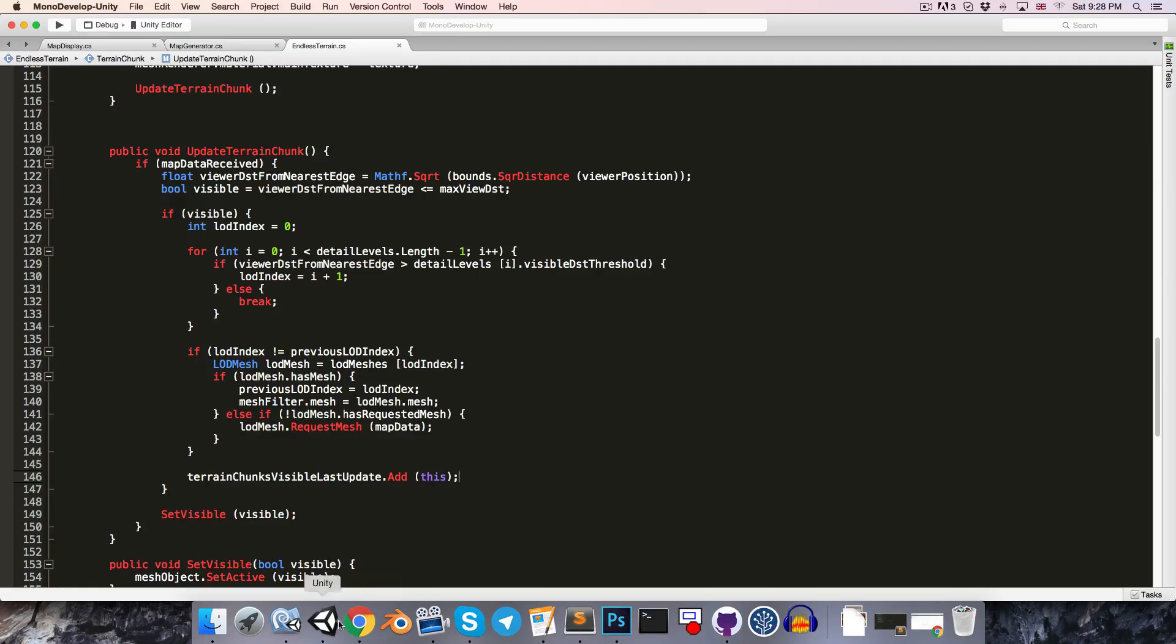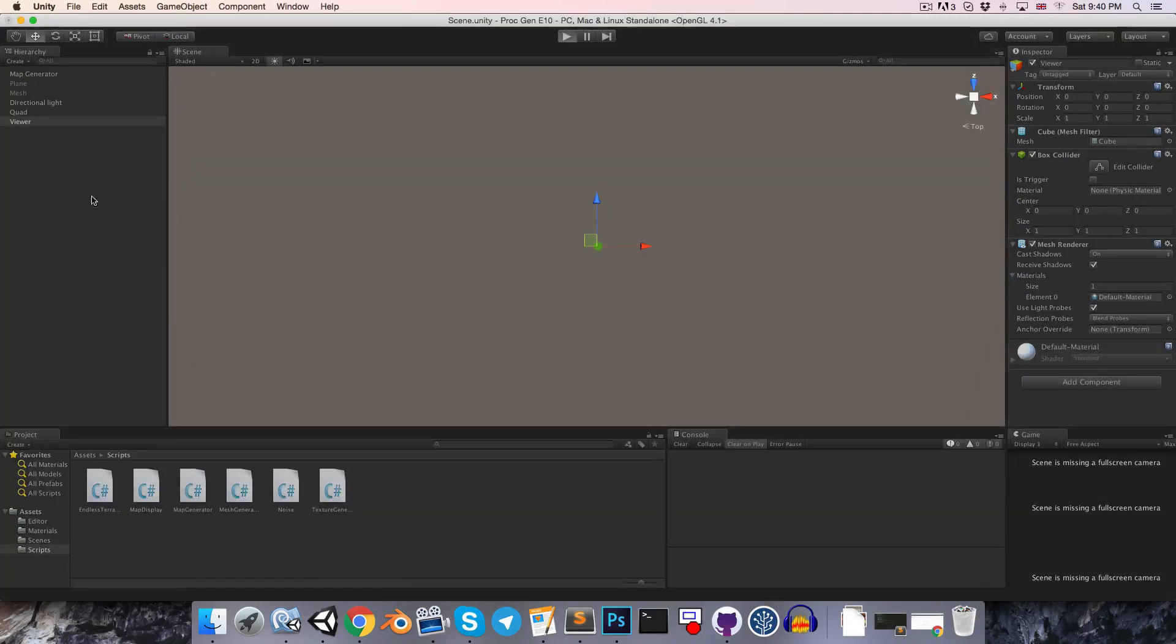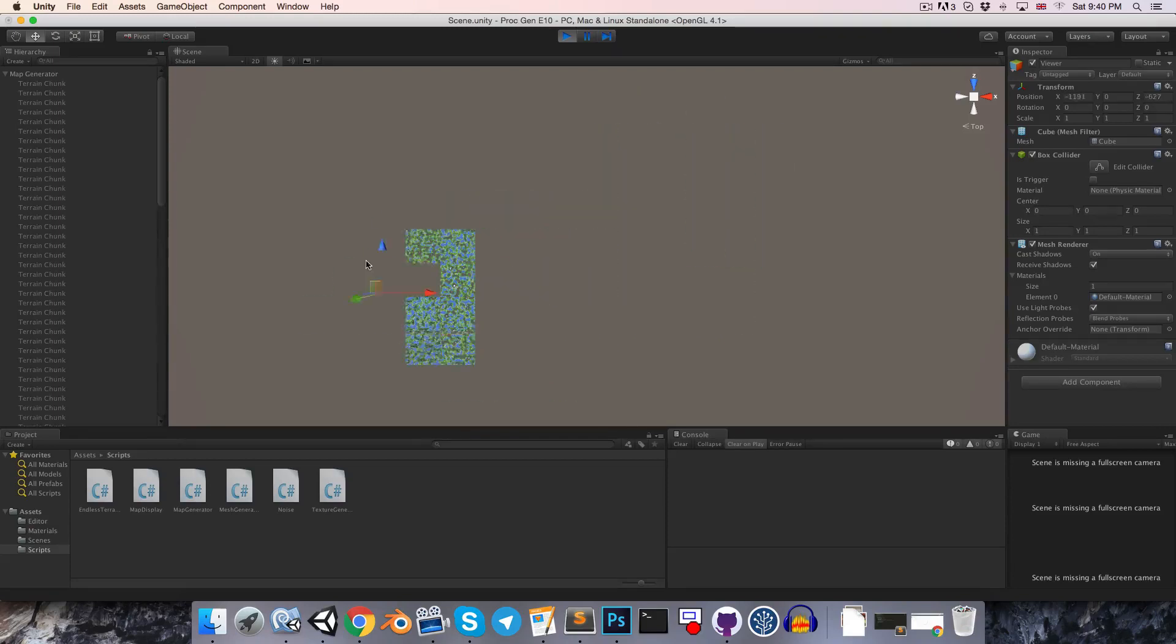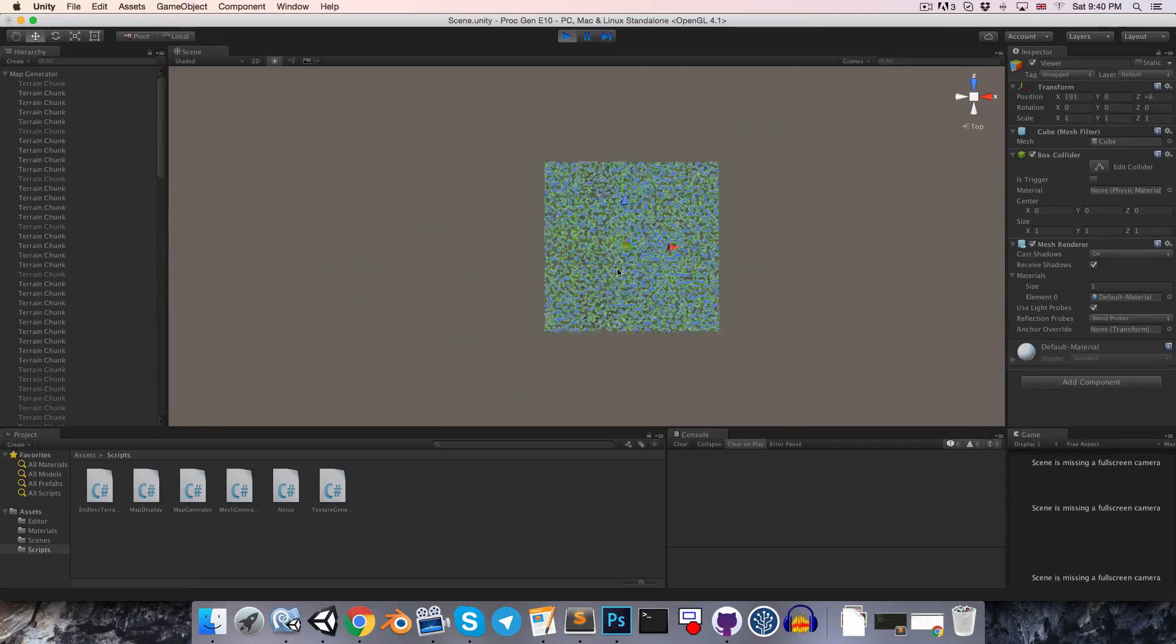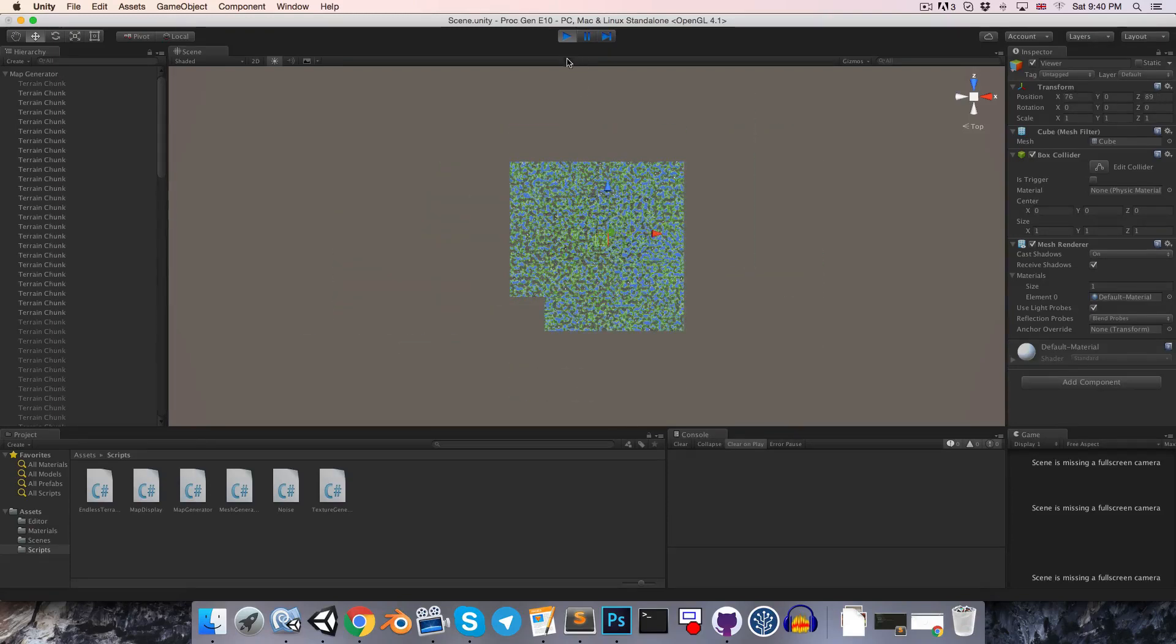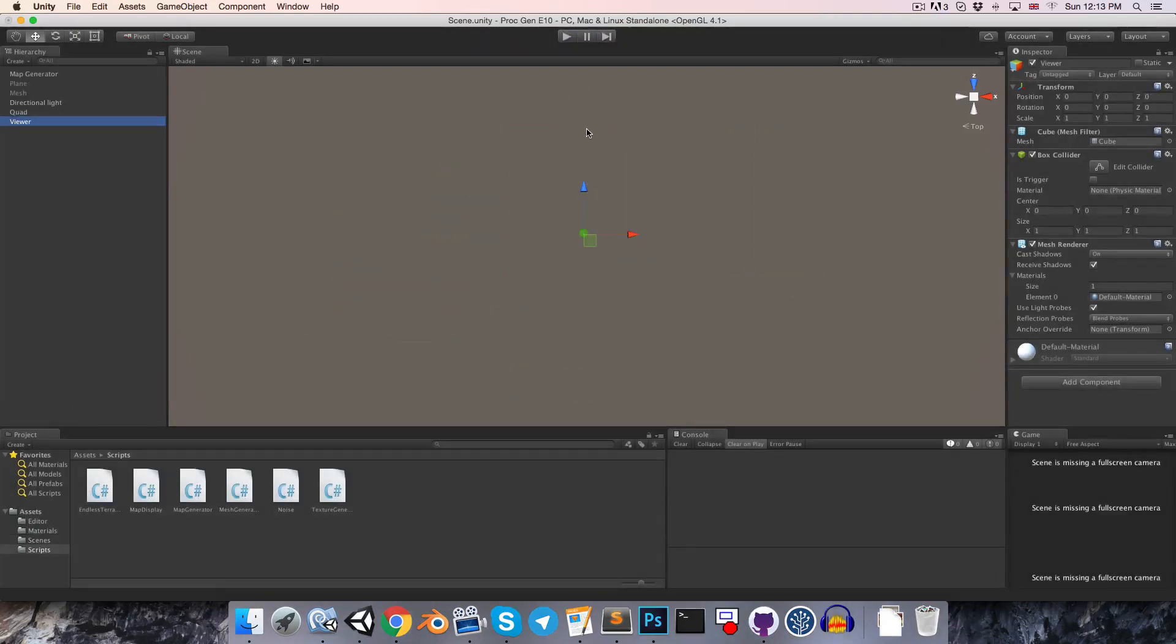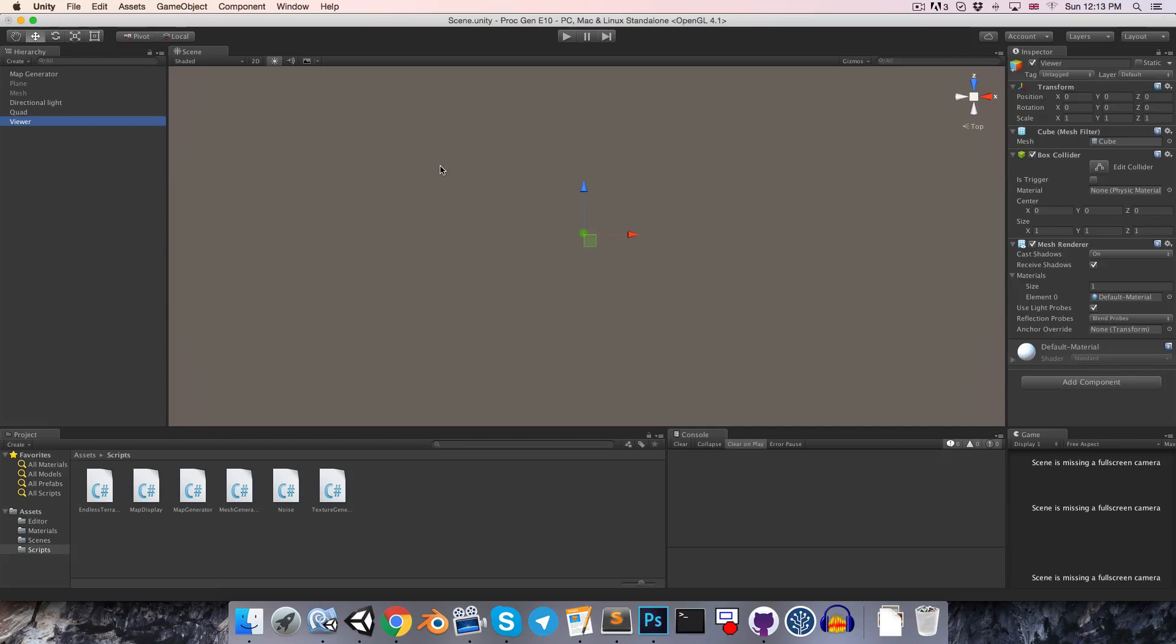Alright, so now if we go back into Unity and just move the view around, you should see that that bug has been eliminated. Okay, so now let's look at this problem of aligning the map chunks so that we create the illusion of one continuous mesh.